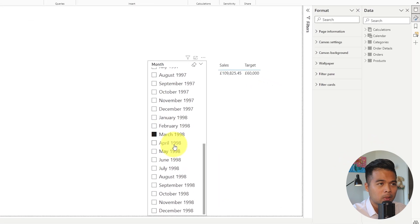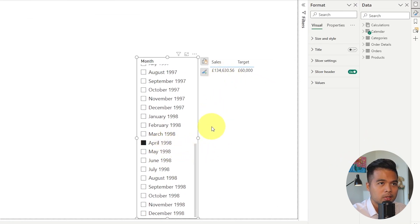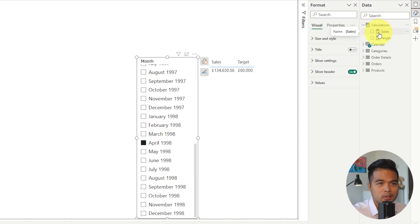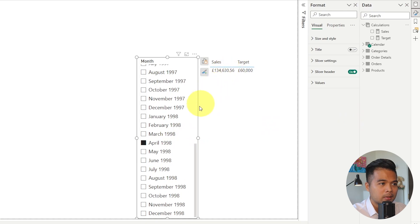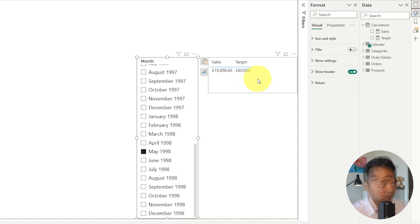Each month will have a different set of total sales which is calculated based on the unit pricing quantity of all the sales within that month, and on each of those months I just have a static value here, 60,000, as my target.